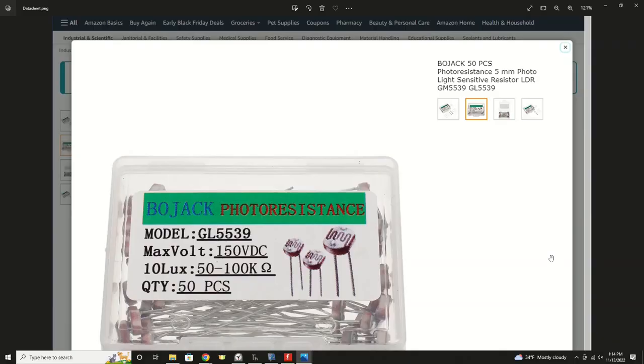We're going to use a simple sensor called a photoresistor. They're very economical, and they are an analog device, meaning they'll give us a variable voltage depending on how much brightness in the form of light is provided to them. I went shopping for these on Amazon. I think I paid $6 for a box of 50 of them, and I'll show you the package here.